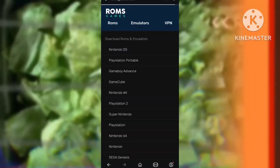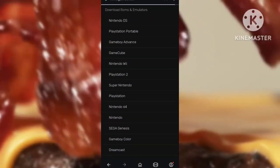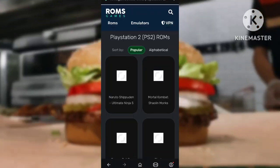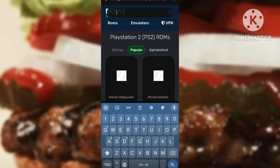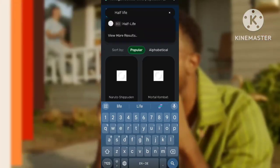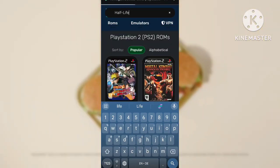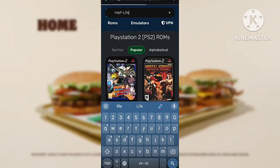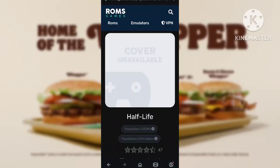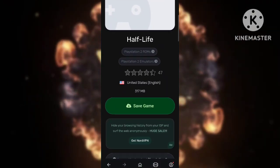Then you need to open your web browser, go to romsgames.net, and search for Half-Life. Press 'Save Game' to download it.